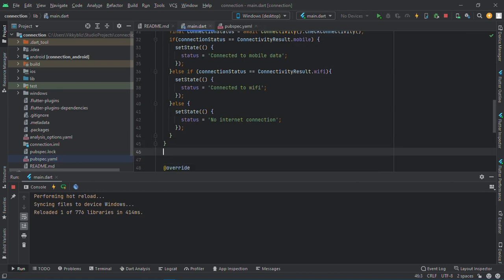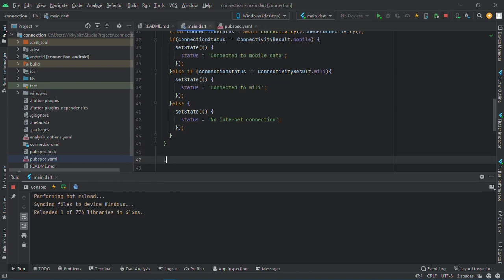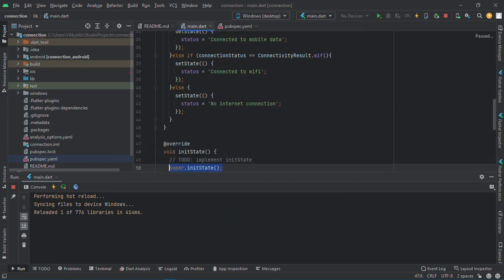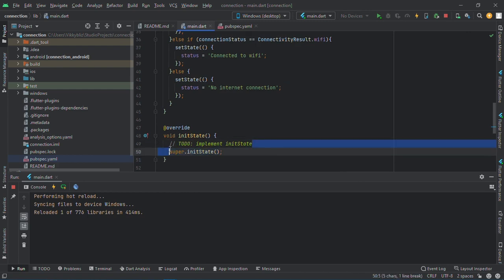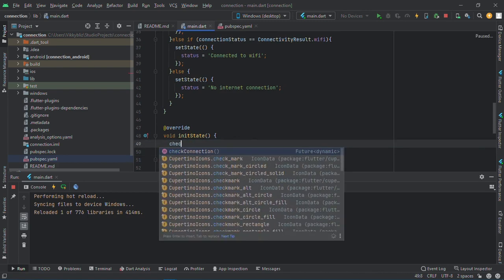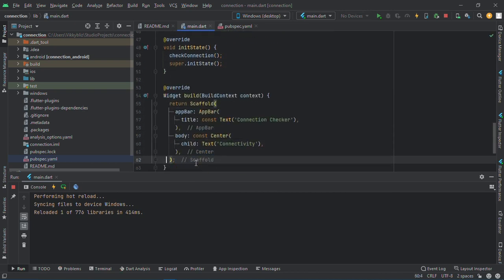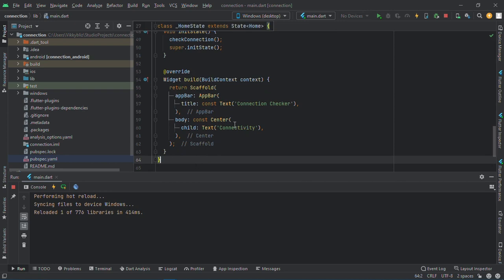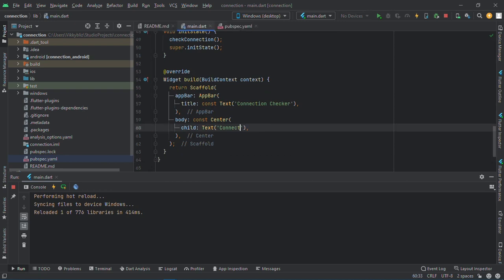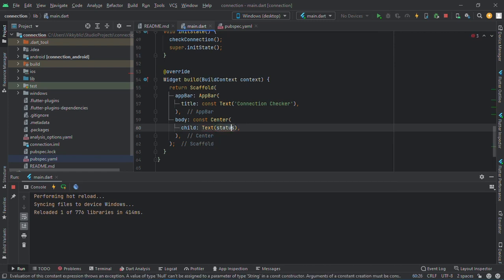Okay, and after this we need to initialize it. So create an init state and here we'll have the check connection. So let's replace this with the status and remove the constant.